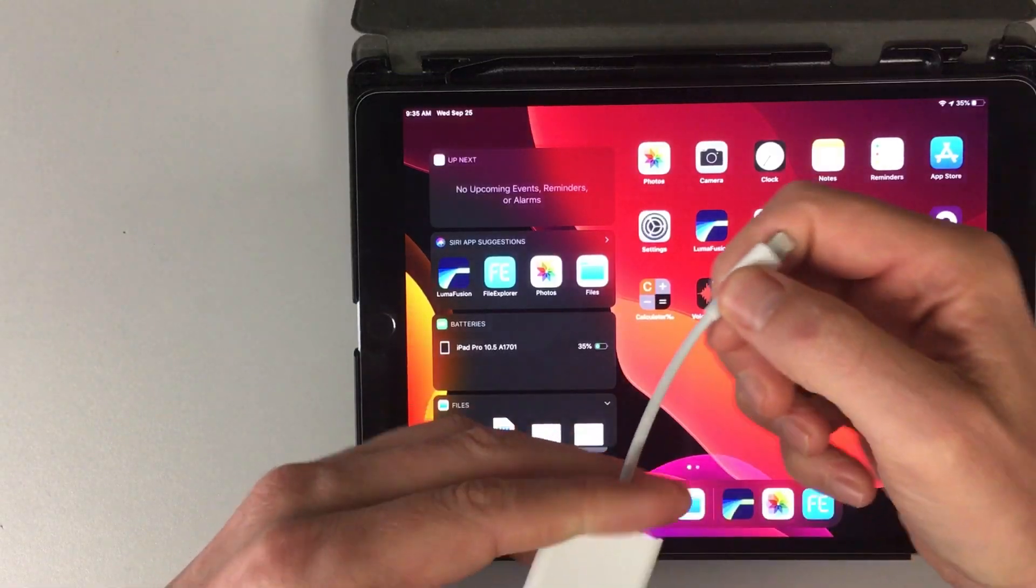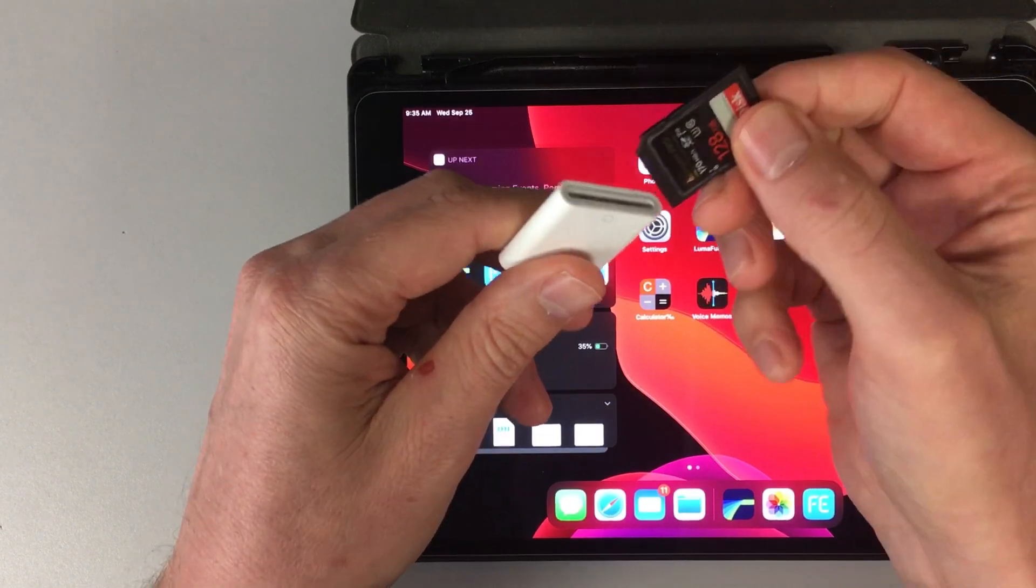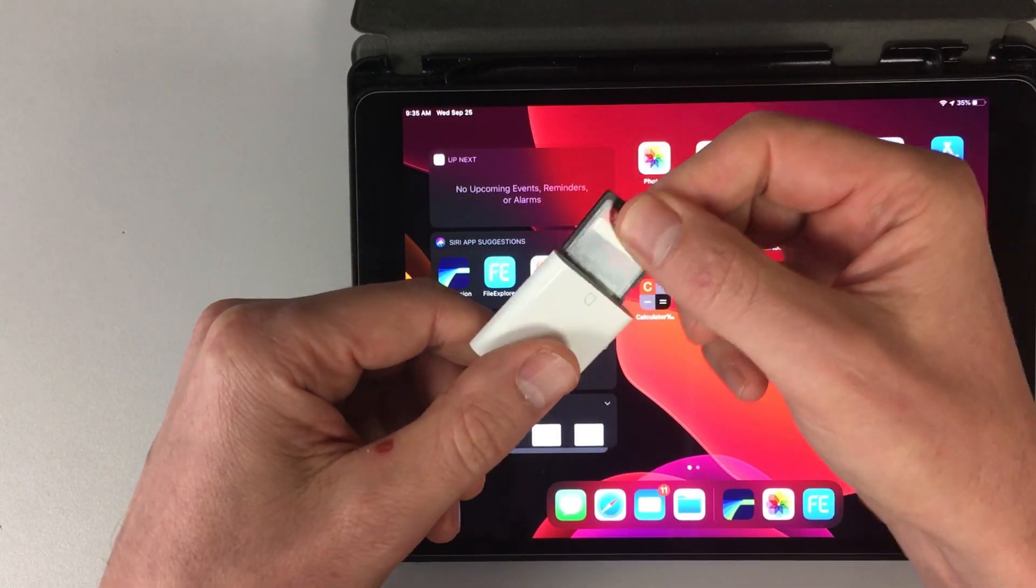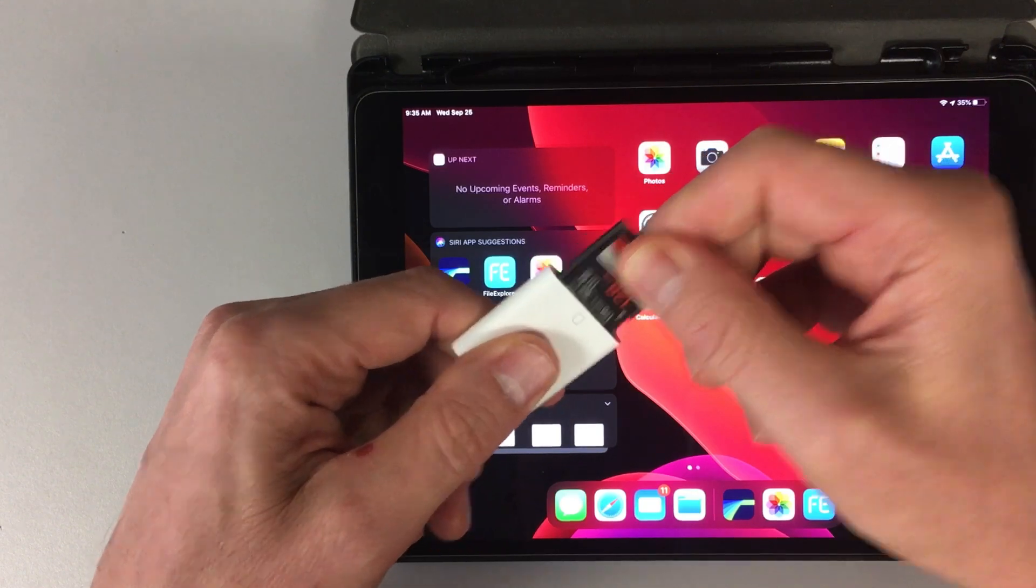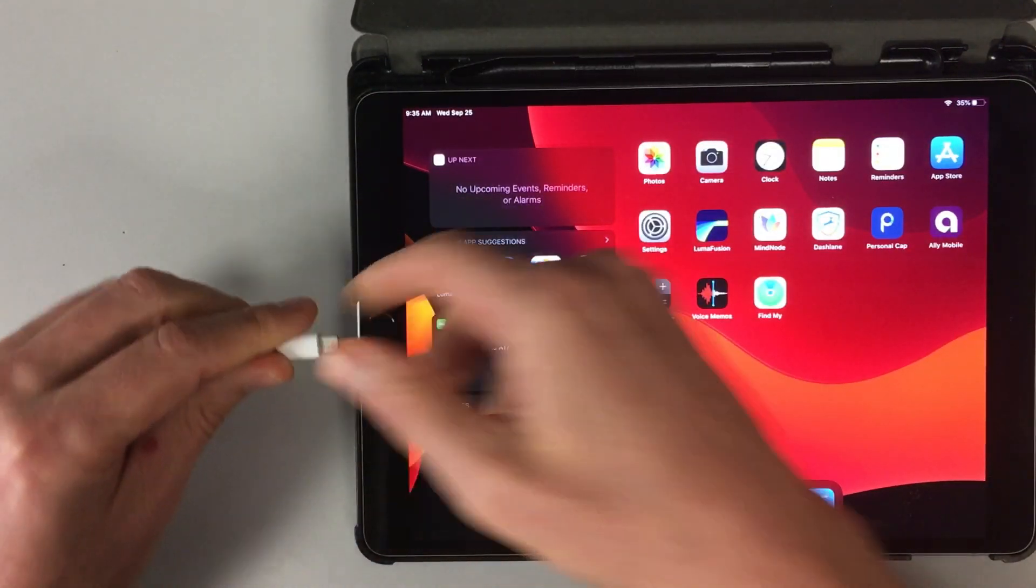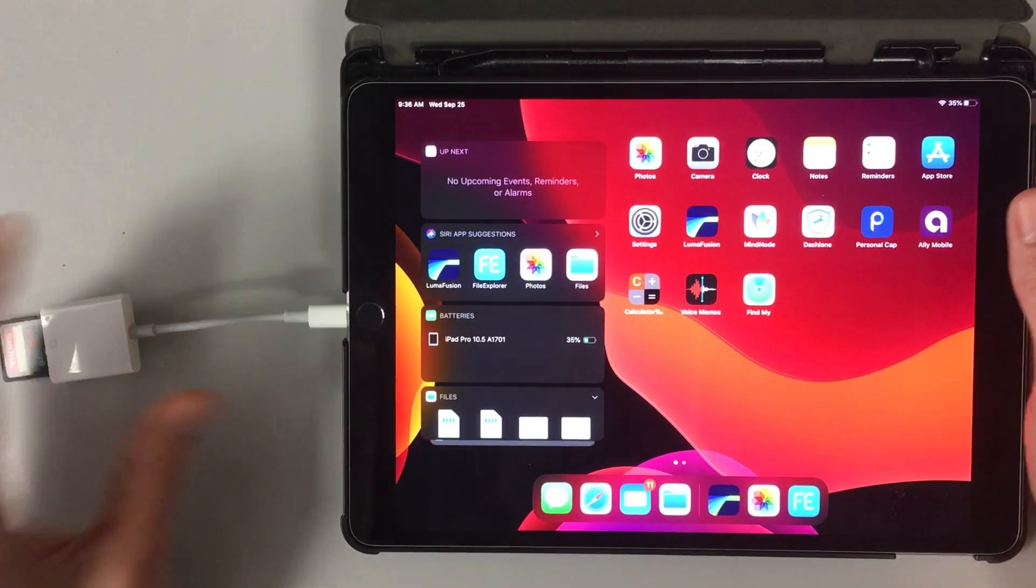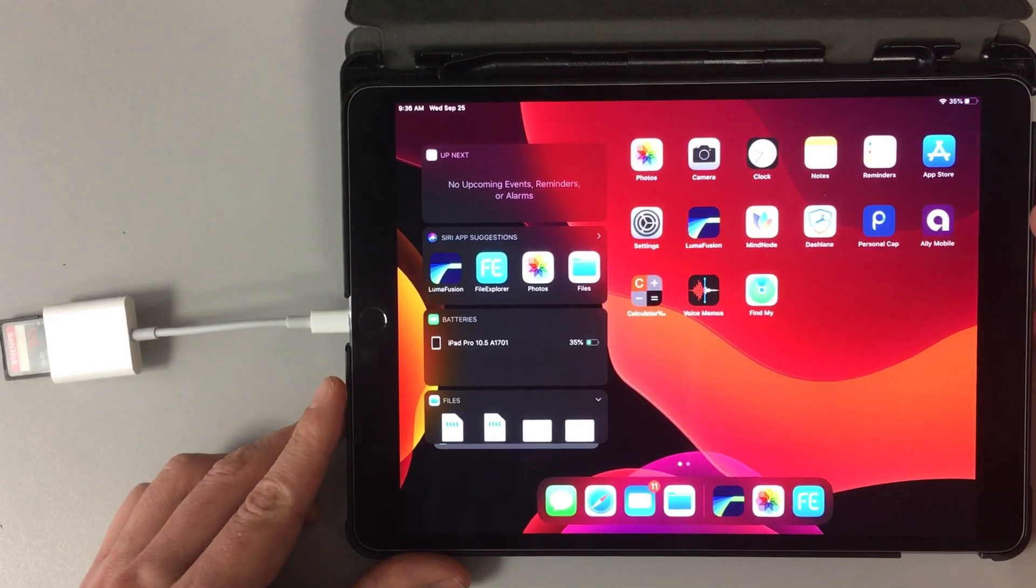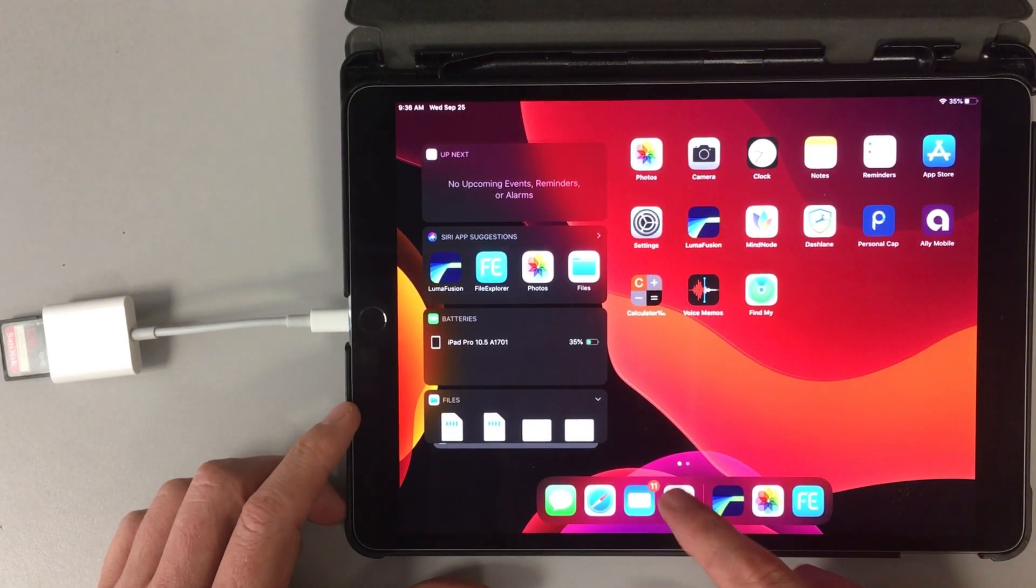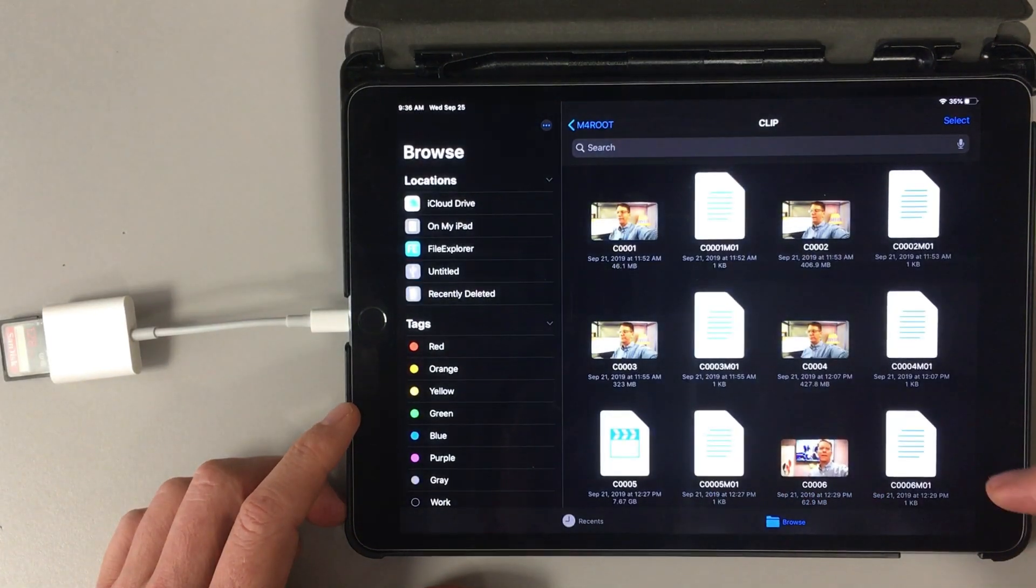Once you have your iPad turned on, put the SD card in the SD card reader. And then you get to plug that into the iPad. Once it's plugged in, click on the Files folder, which is the blue folder and the white.